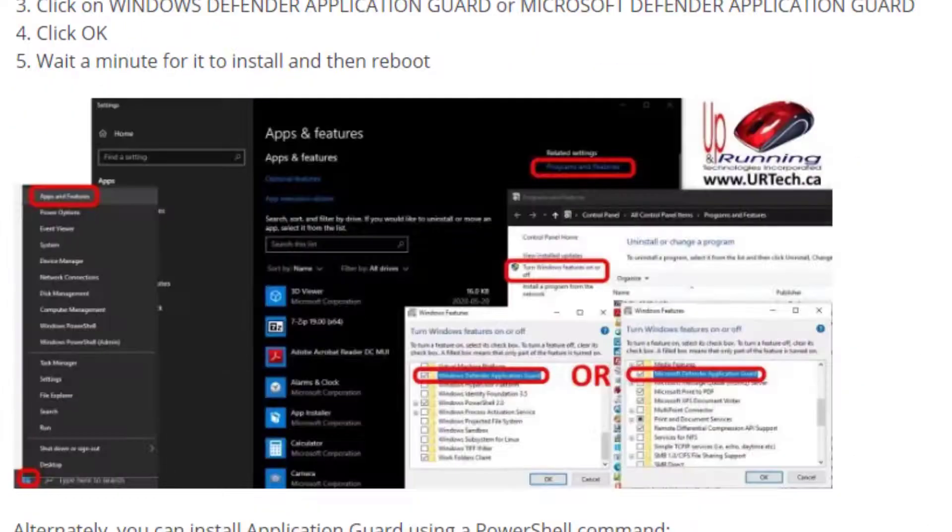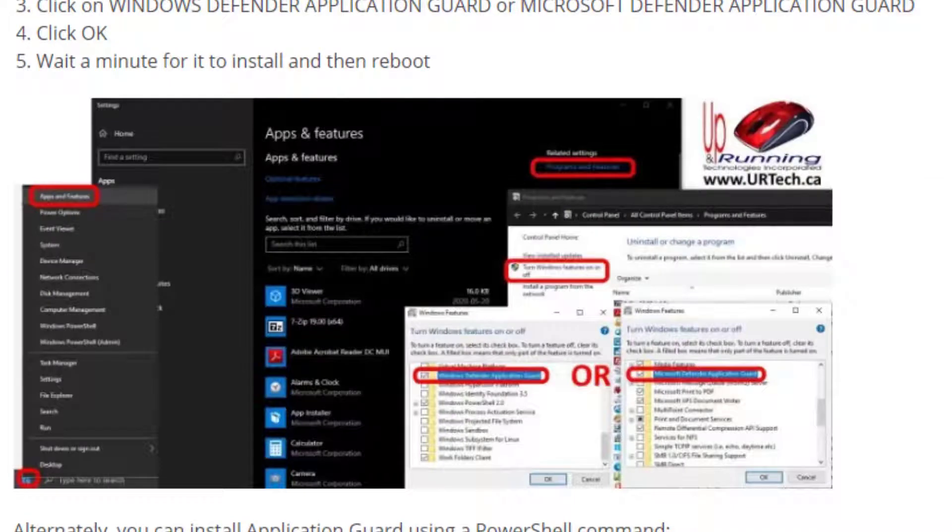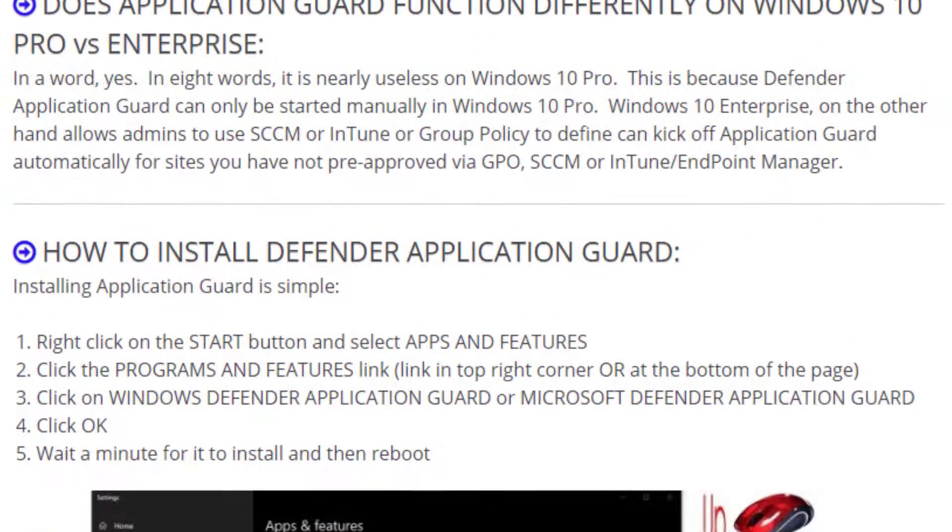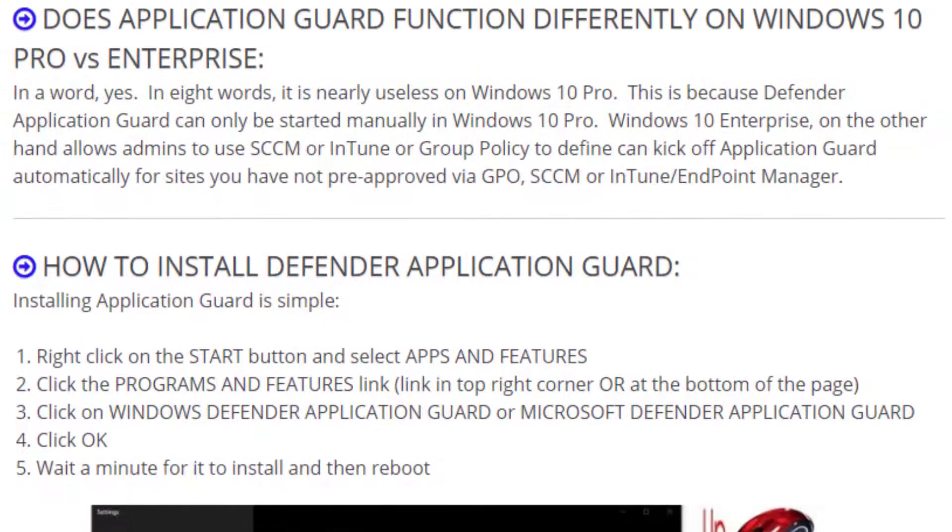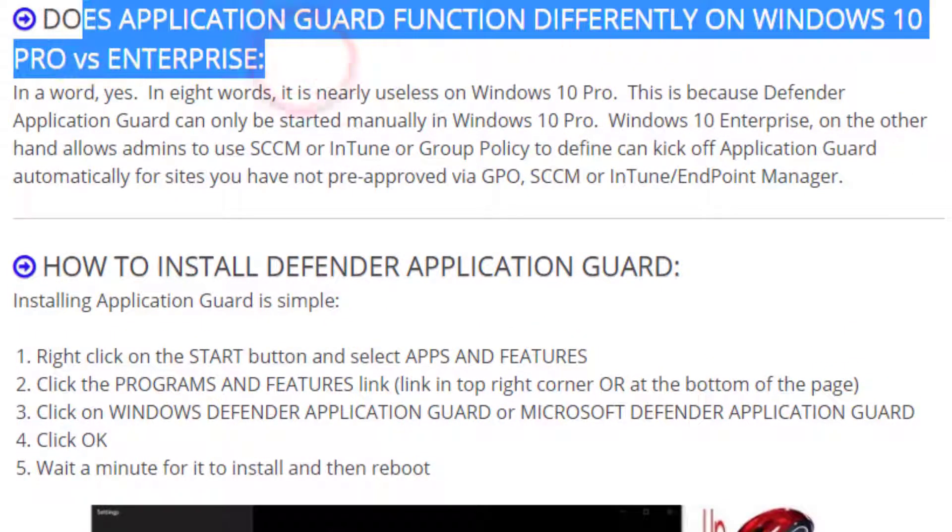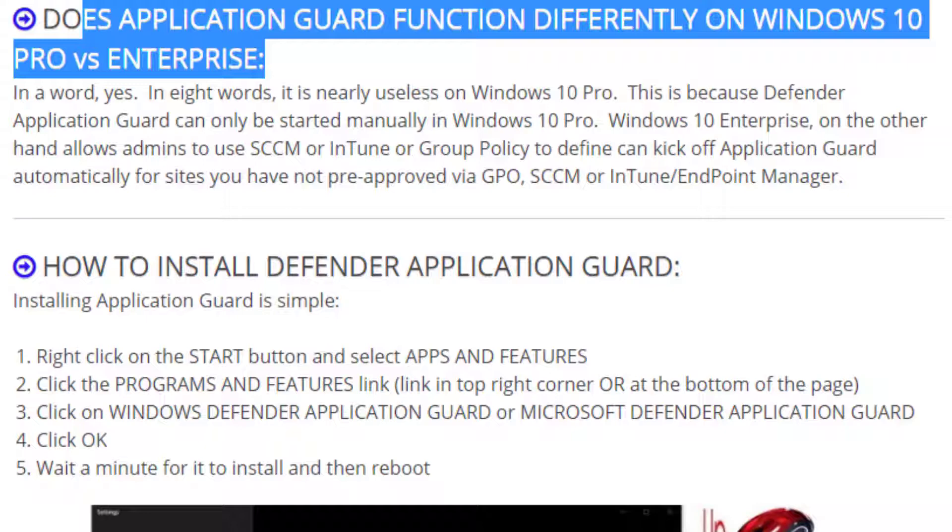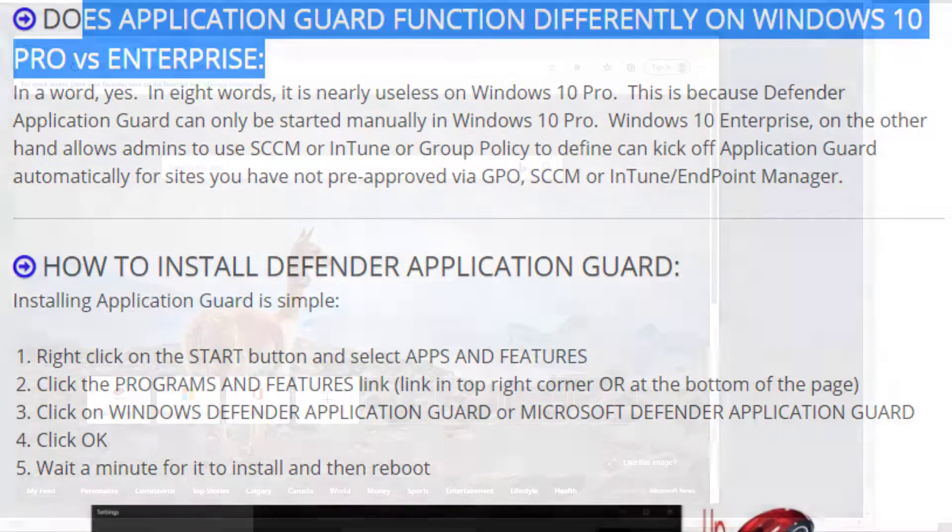Now, this is an interesting little tidbit. This little question here of, does Application Guard function differently in Windows 10 Pro versus Enterprise? Oh, you bet it does! In Windows 10 Pro, the only way you can get it to function is by launching it manually, and I'll show you that right now.